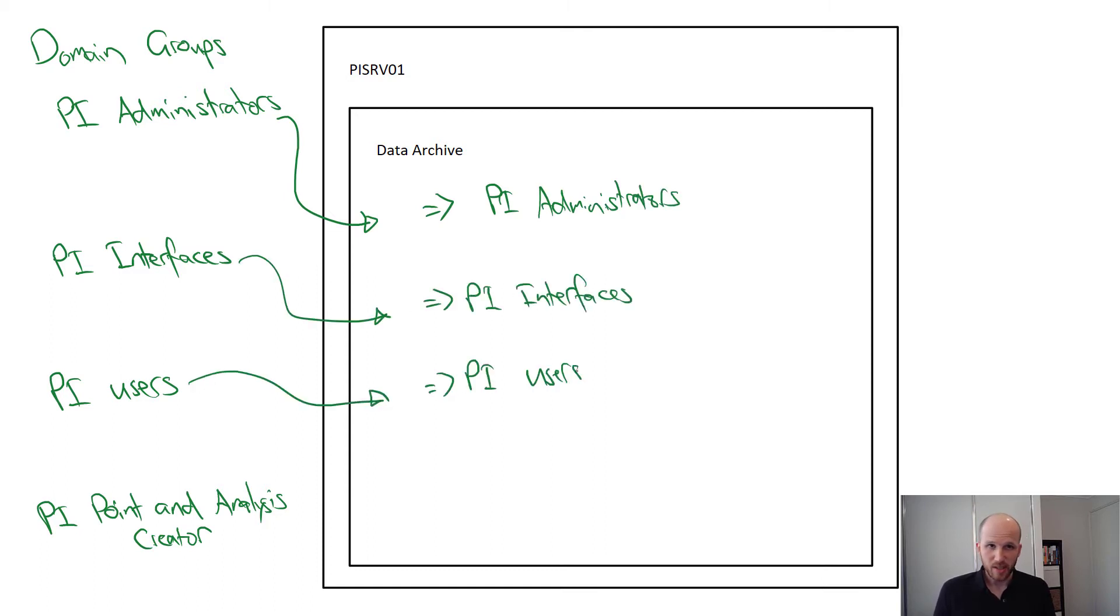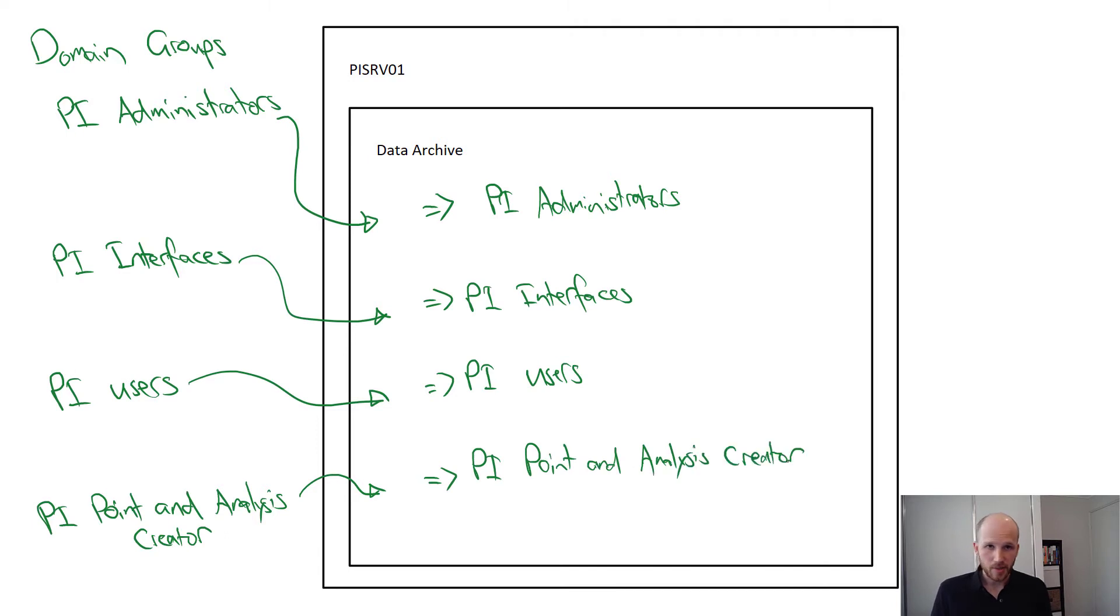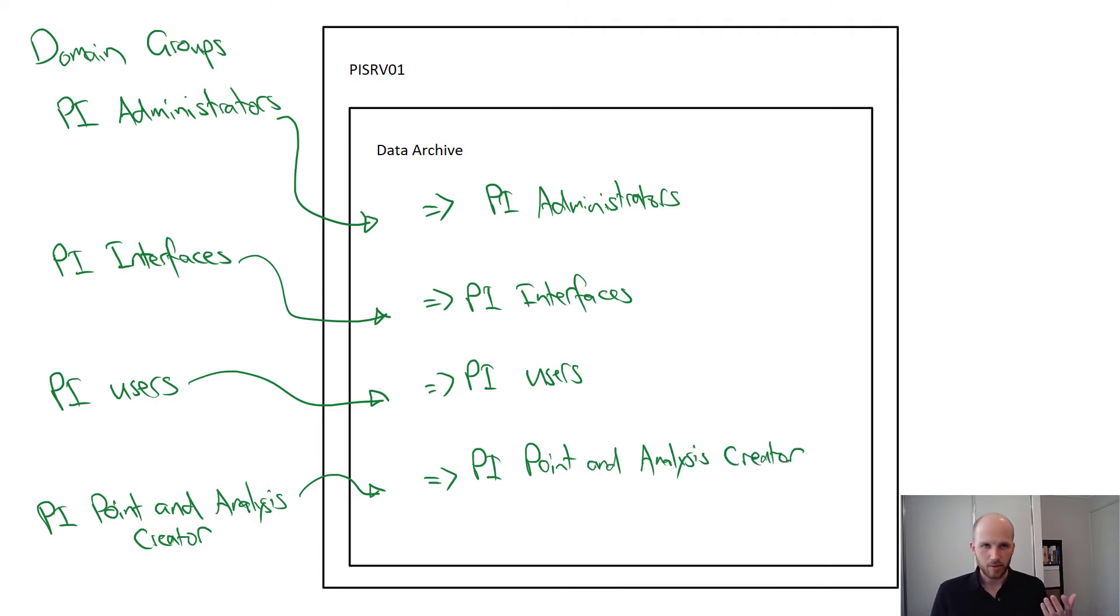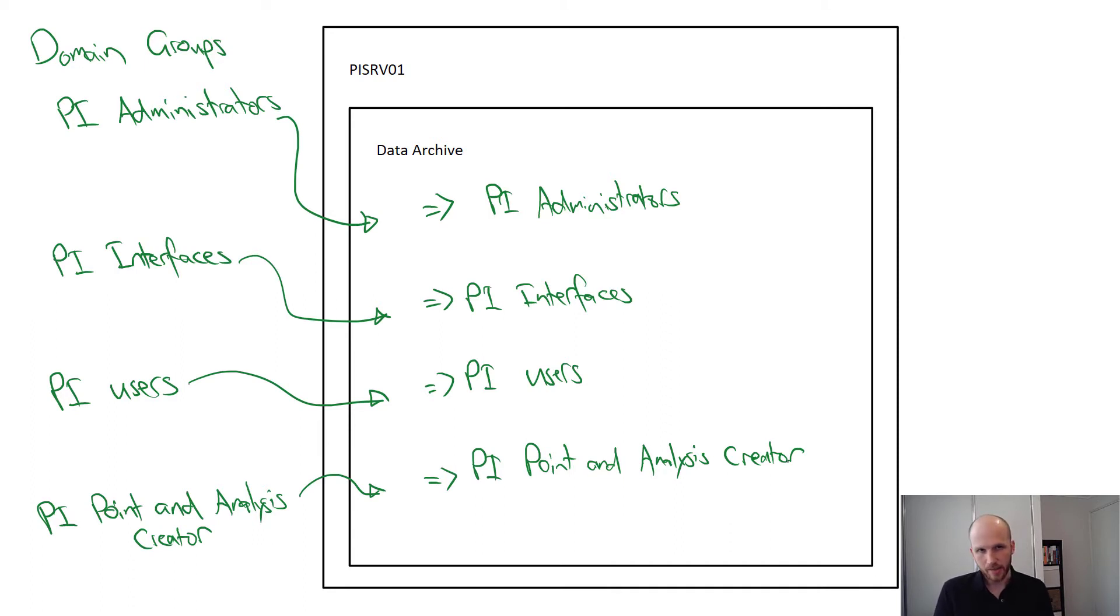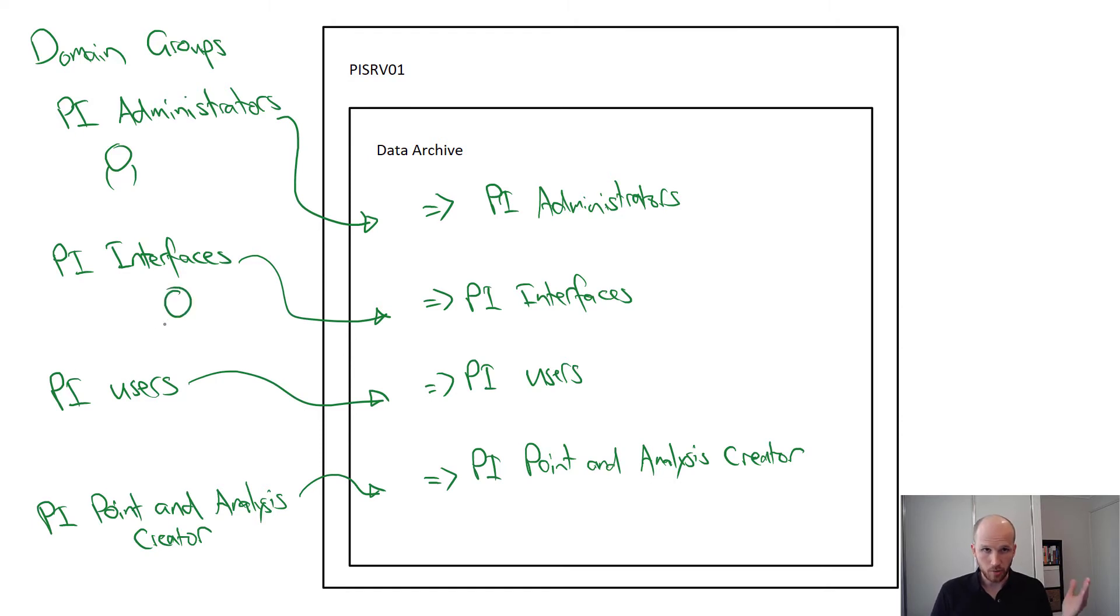After you've created the mappings, your job's basically done. When a new user needs access to the PI system, they'll make an internal request to be added to one of these groups by IT and go through whatever internal processes your organization has. After they've been through those processes, essentially IT adds them to the group and they automatically have access to the PI system.